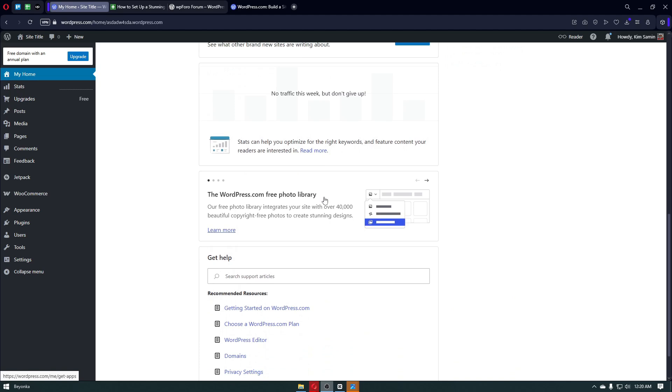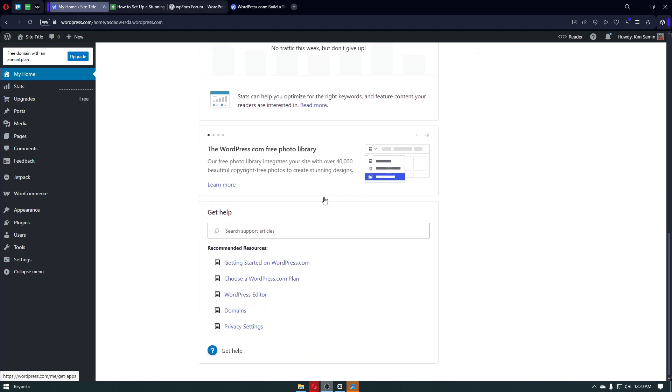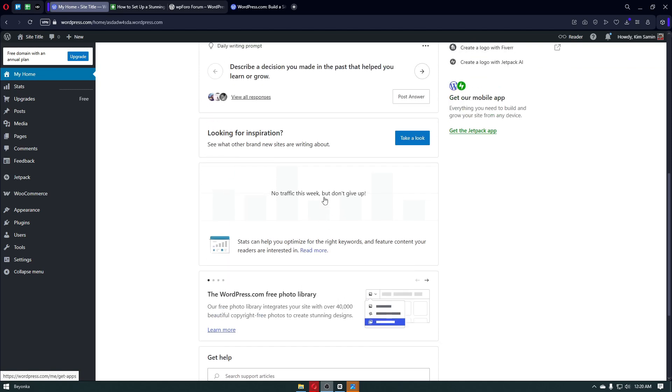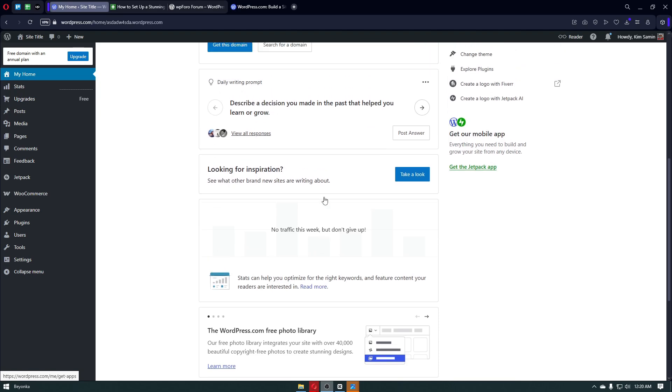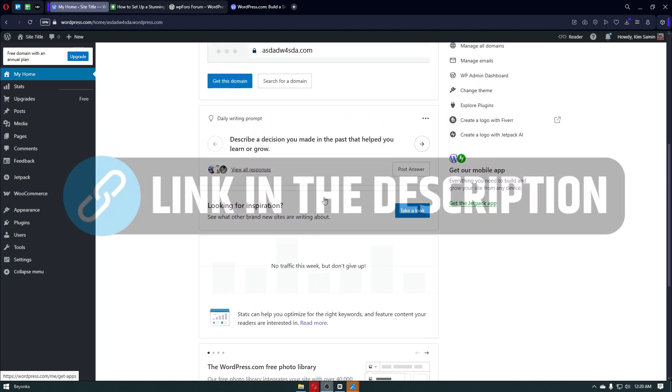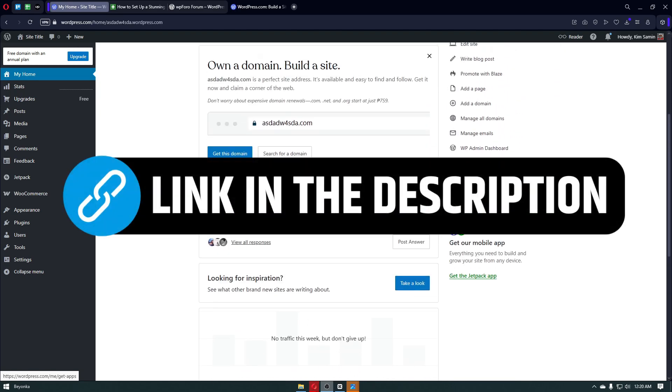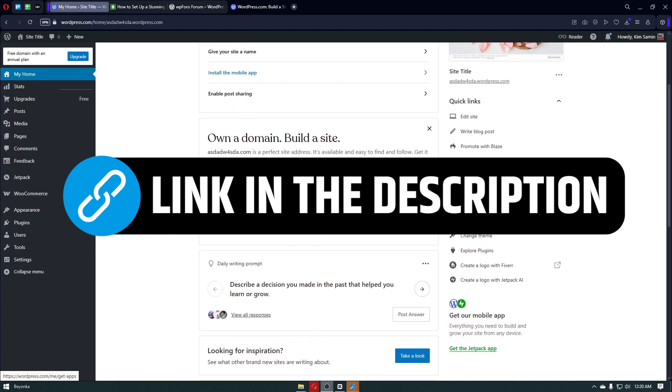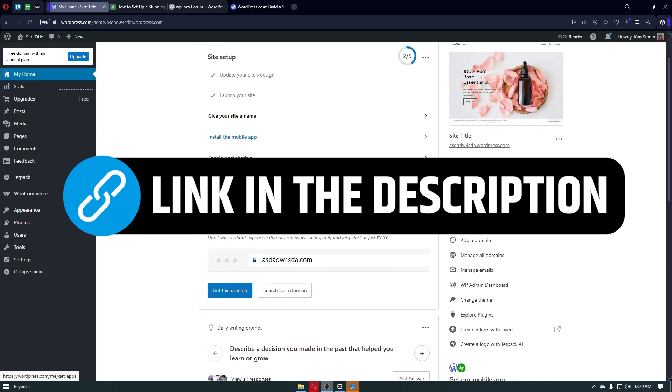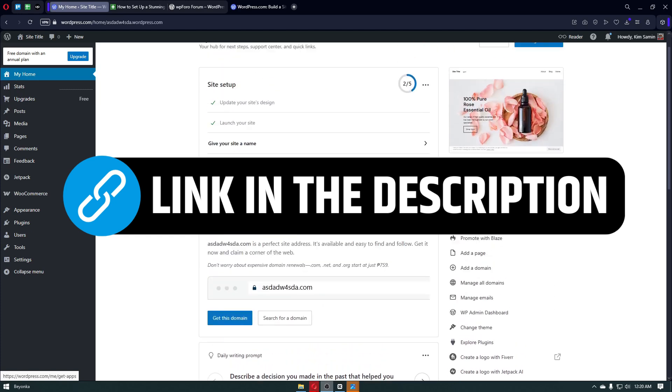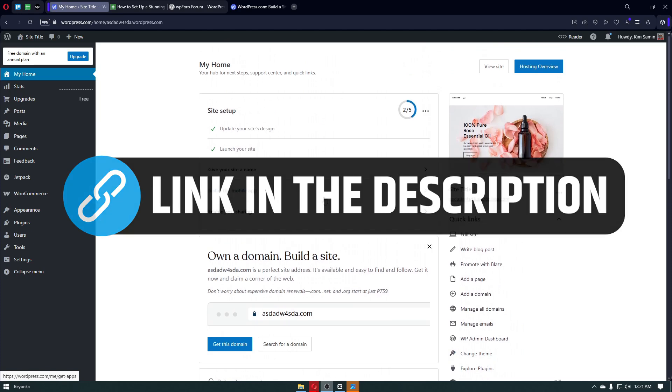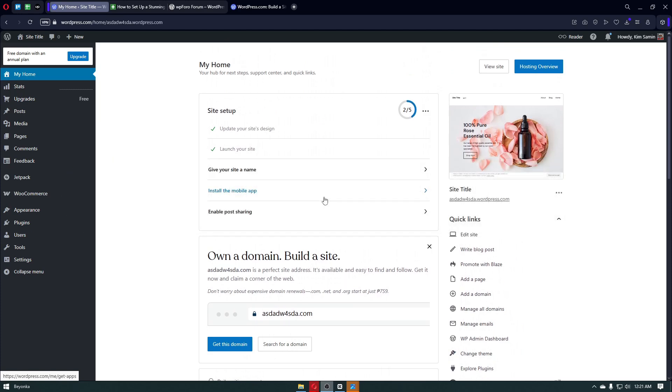Whether you're a complete beginner or someone with a little WordPress experience, this tutorial is for you. Now before we get started, all of the mentioned tools are in the description box below, so make sure to check it out. Now let's quickly talk about what WordPress actually is.